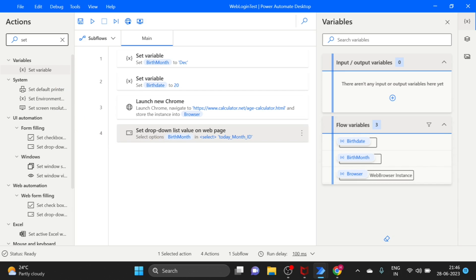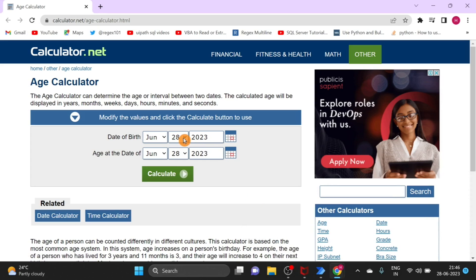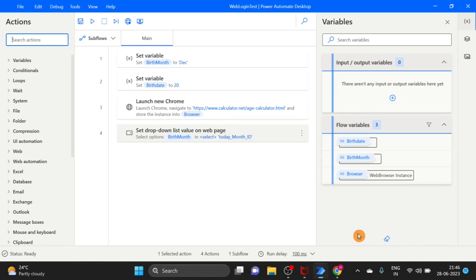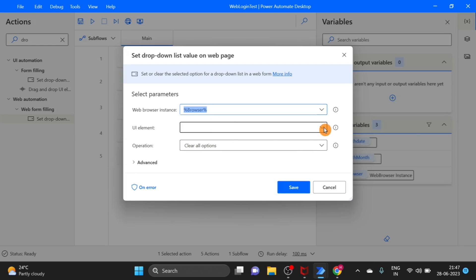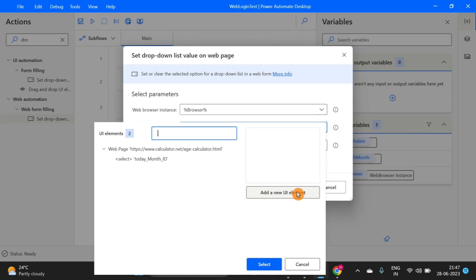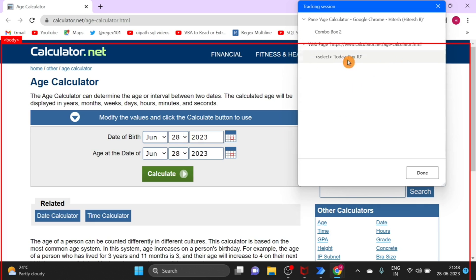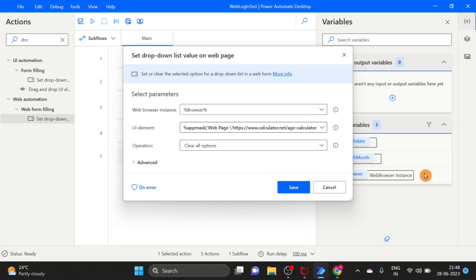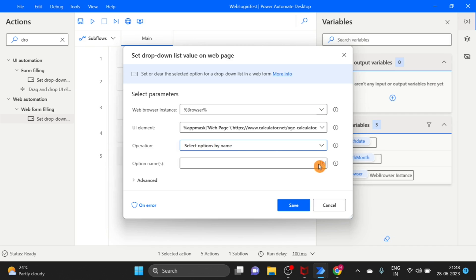I want another variable as well. I take the Set Variable activity again. The name is 'BirthDate' and I give the date value as '20'. Click Save. Now I go to edit the dropdown action and select my variable — I select 'BirthMonth'. Click Save. Now I take one more dropdown action for the second drop-down on the page. Under web automation, drag and drop this action. Add a new UI element, press Ctrl and left-click. I want to use my variable again — select 'Select option by name' and use the variable. Click Save.